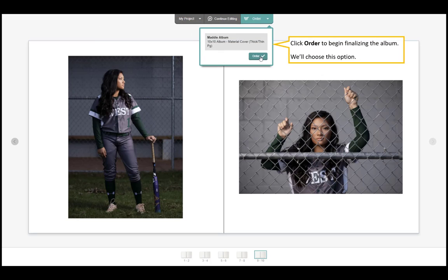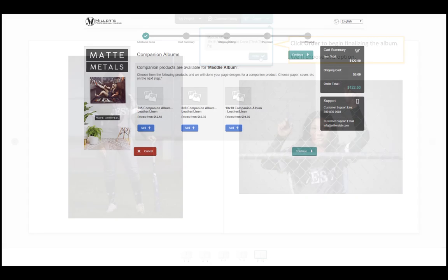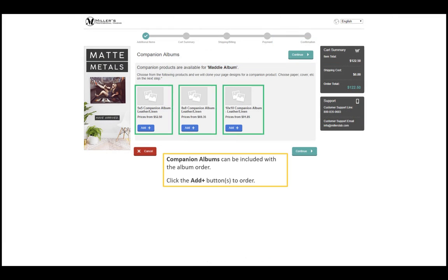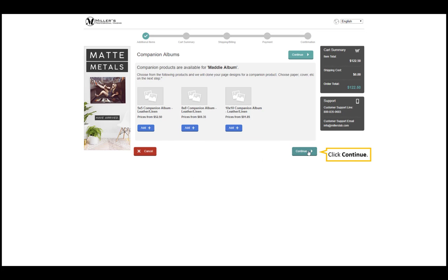Click order to begin finalizing the album. We'll choose this option. Companion albums can be added to the album order. Click the add buttons to order. Click continue.